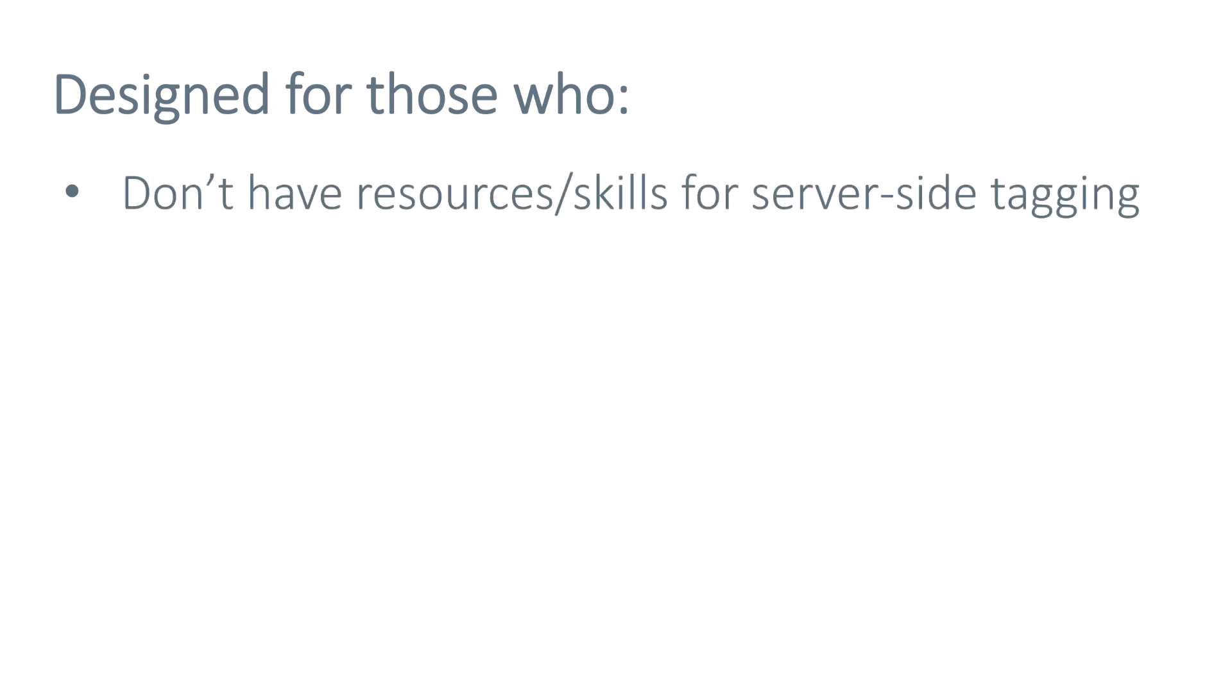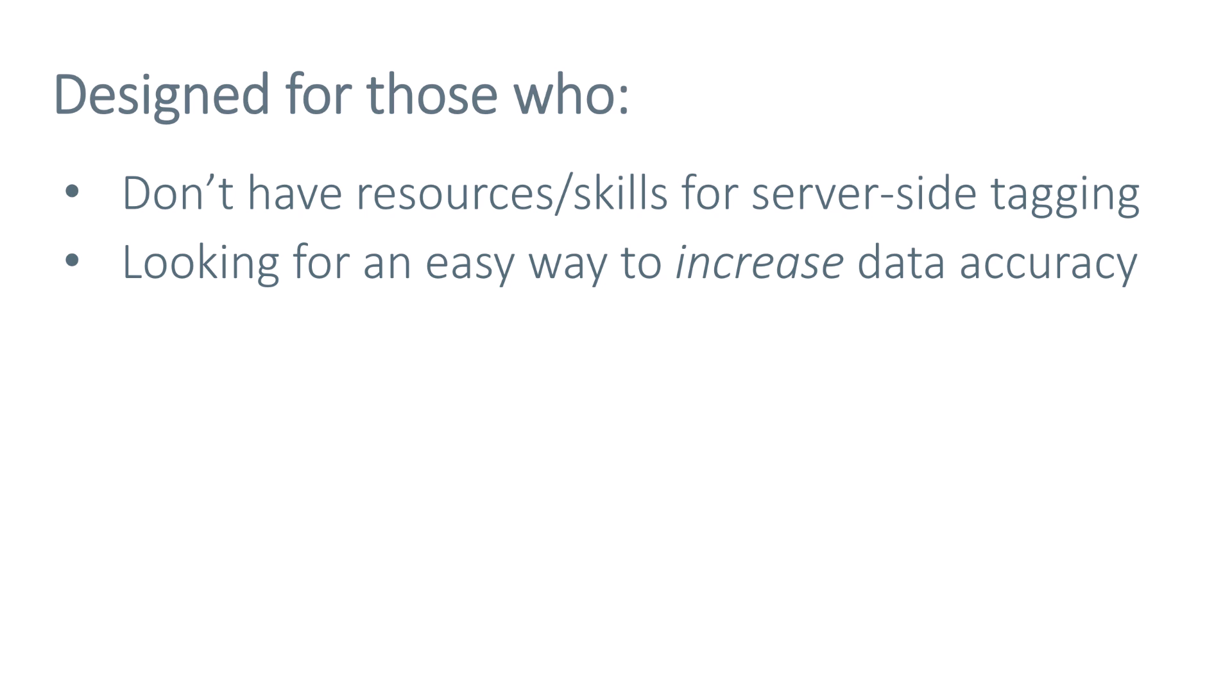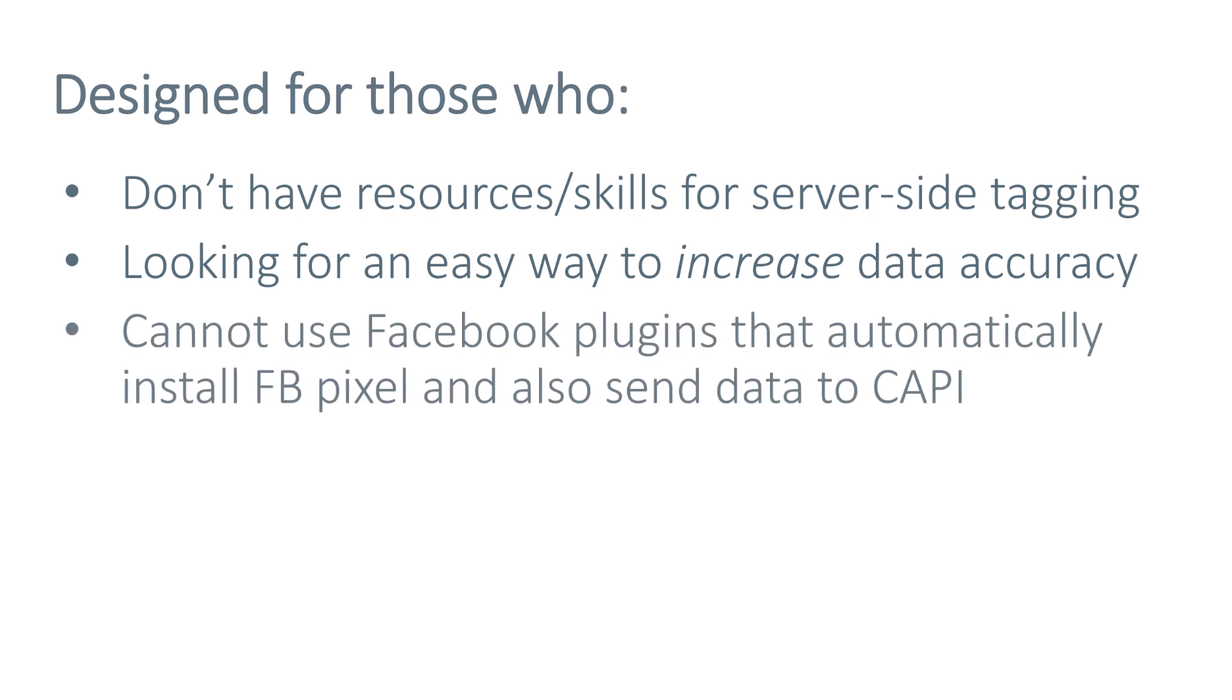So who is Facebook Conversions API Gateway designed for? It's designed for those who don't have enough skills or resources for server-side tagging. It's for those who are looking for an easy way where you don't need to have some technical knowledge, and you still want to increase data accuracy. But in this case, I highlighted the word increase because there are some nuances here that I will later explain. And then it's for those who are not using Facebook plugins that automatically install both Facebook Conversions API and Facebook pixel.